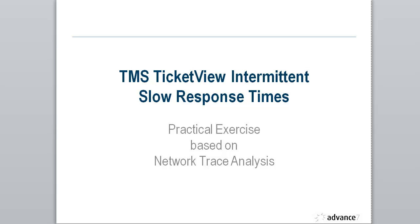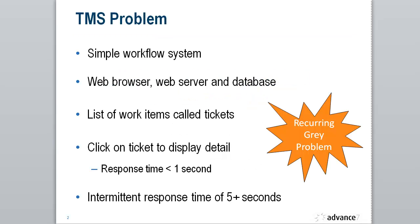The system we're going to look at is TMS. It's a simple workflow system that we use at Advance 7. It has a user browser, web server and database as the main components. The system will display a list of work items in a queue and these work items are called tickets. If you click on one of these tickets, it will take less than a second to display the detail. So the problem we have is intermittently the user experiences a response time of greater than 5 seconds.